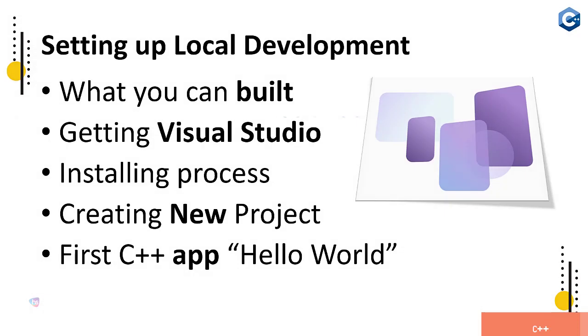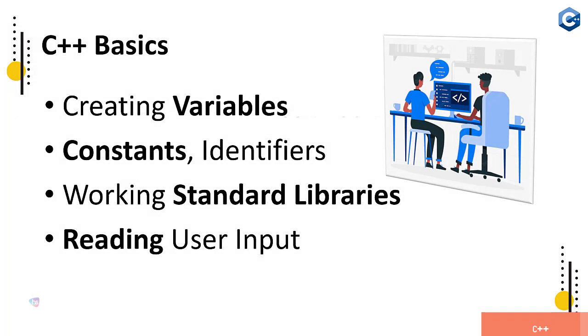Setting up local development, what you can build, getting Visual Studio installing process, creating a new project and creating first C++ app - that is a Hello World program by starting and initiating compiling of the C++ code and running.